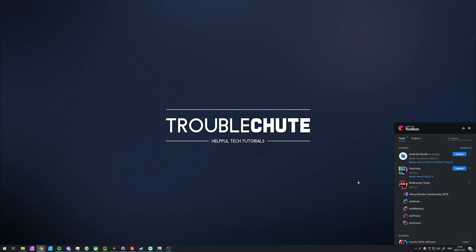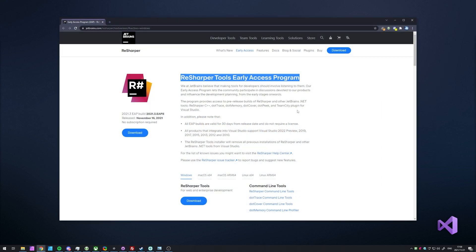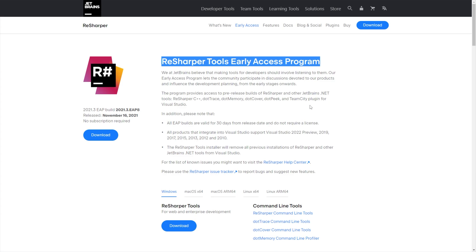So, how exactly do we get around to doing this? Well, it's relatively simple. In the description down below, you'll find a link to JetBrains.com. Right over here, we have the ReSharper tools early access program.